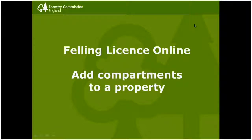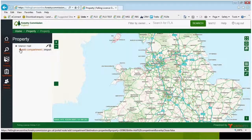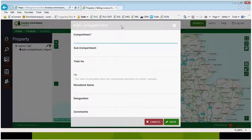Once you've created your property, you now need to add compartments. To add a compartment, click on the plus 'Add Compartment' button. Complete this form by providing details for your compartment, so 1A.